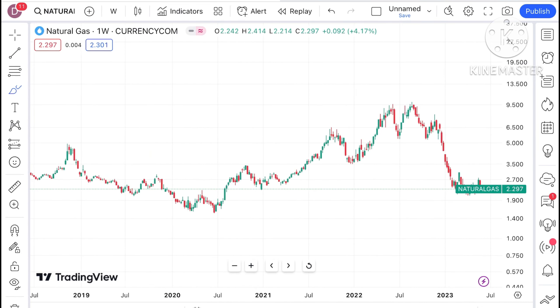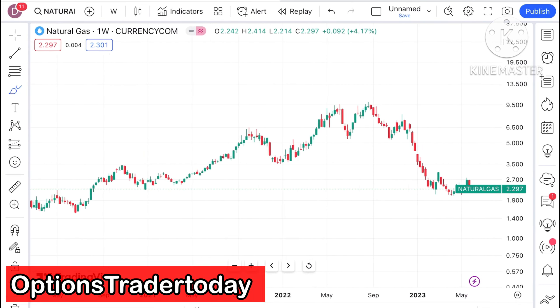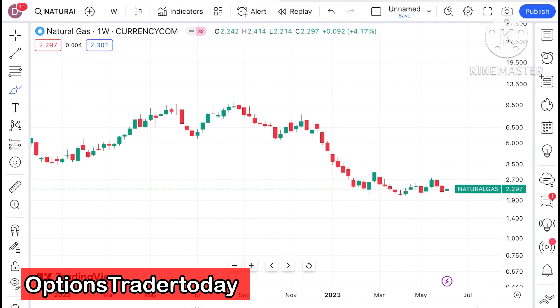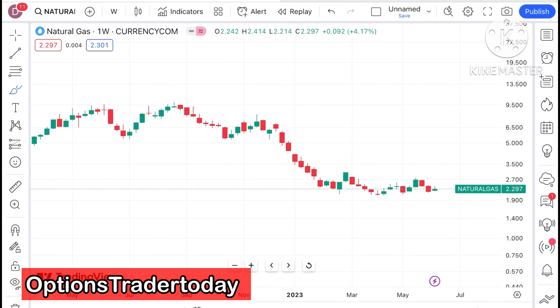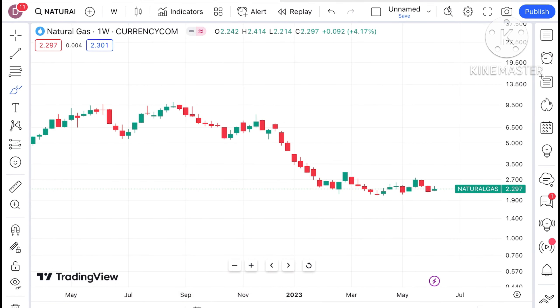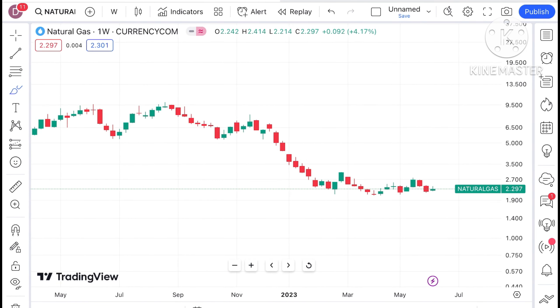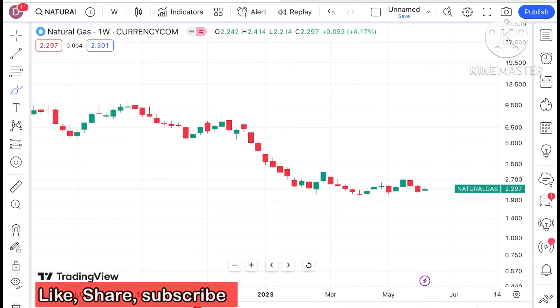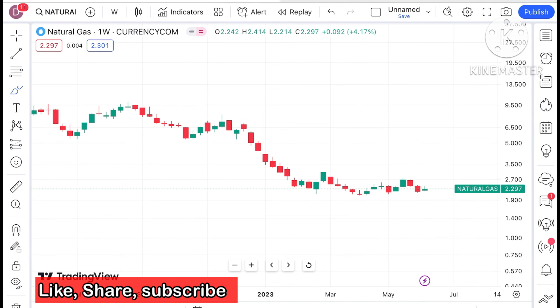Hello everyone and welcome to my channel Options Trader. Today I will explain how the price of natural gas has moved in the month of June and how the price of natural gas can move in the next two weeks of June.